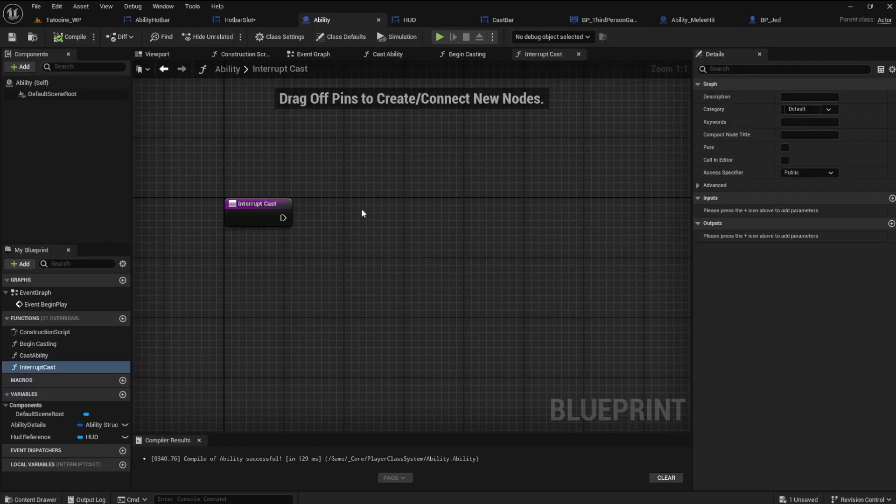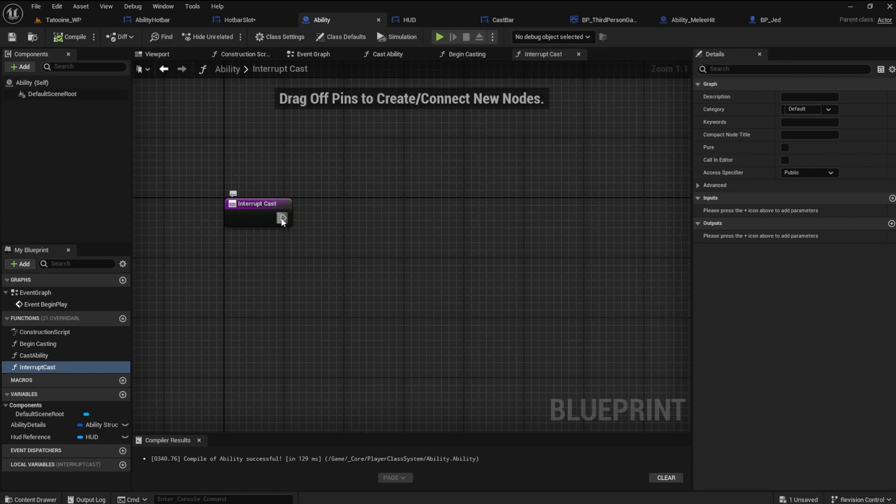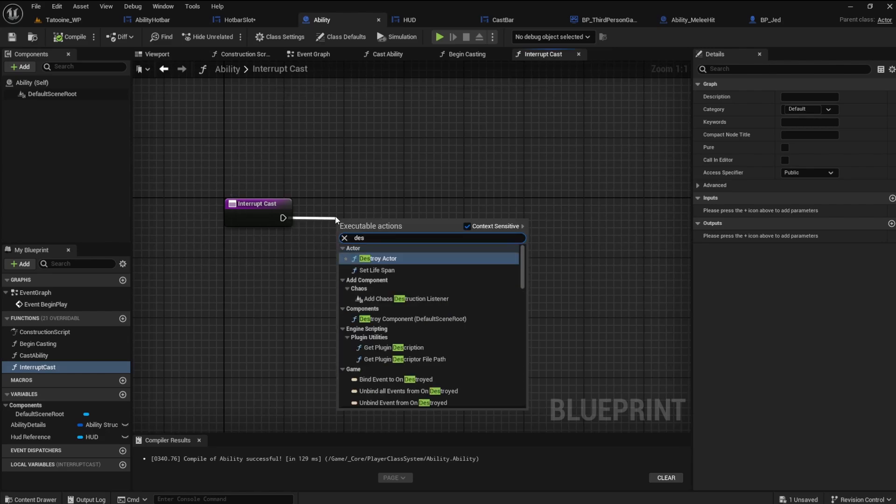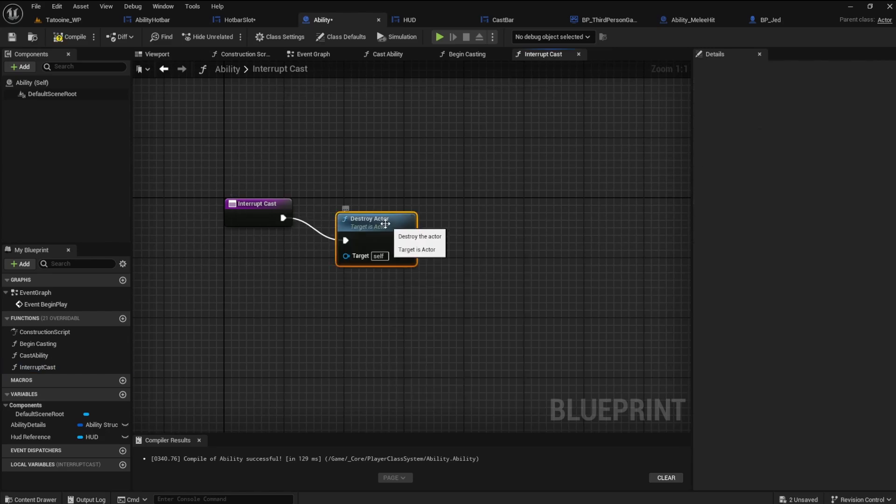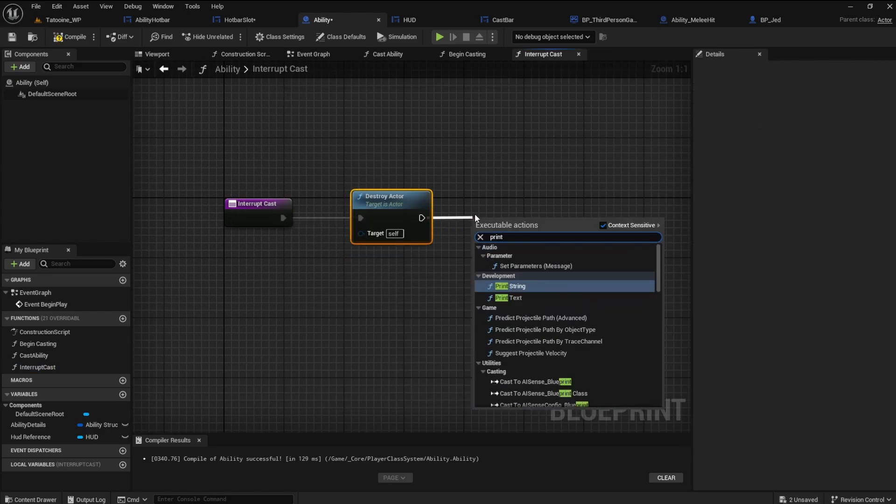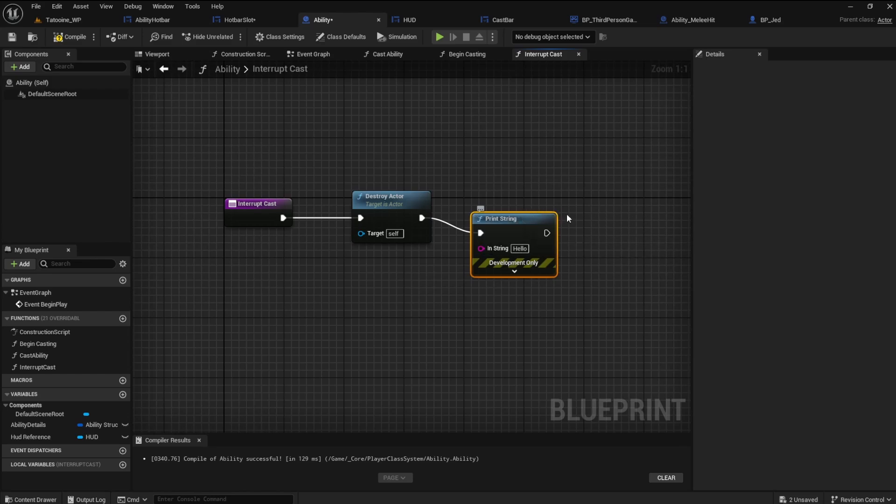In the ability blueprint interrupt cast we will tell the cast bar to destroy itself with the destroy actor node. If you want, add a print string to give you a notification of interrupted.